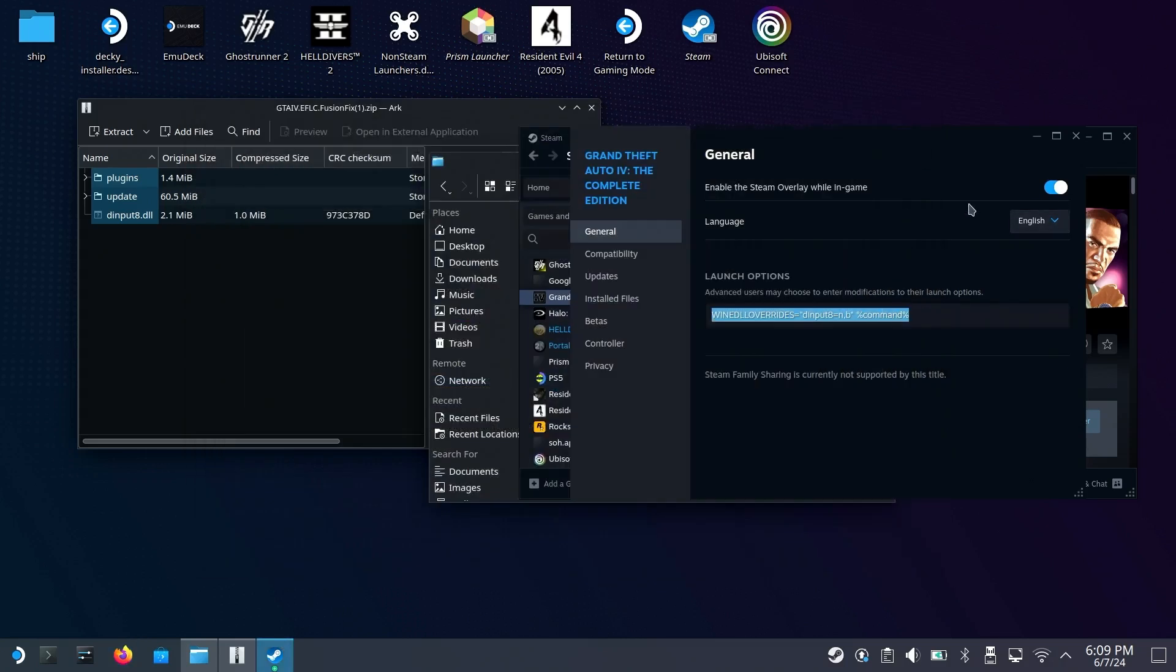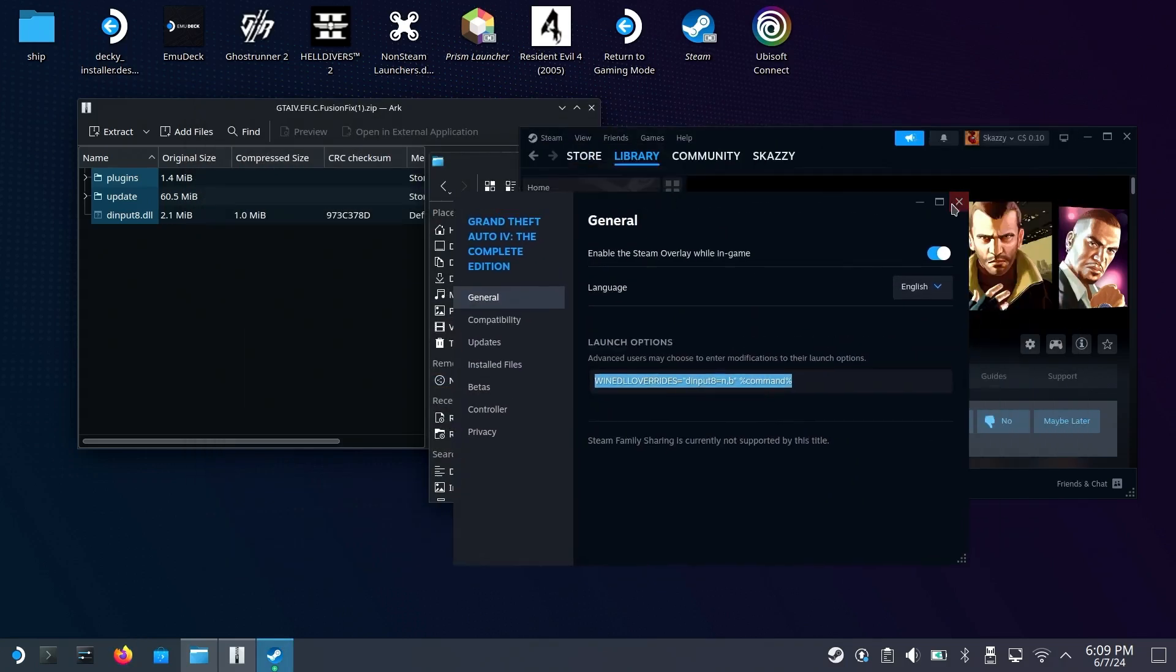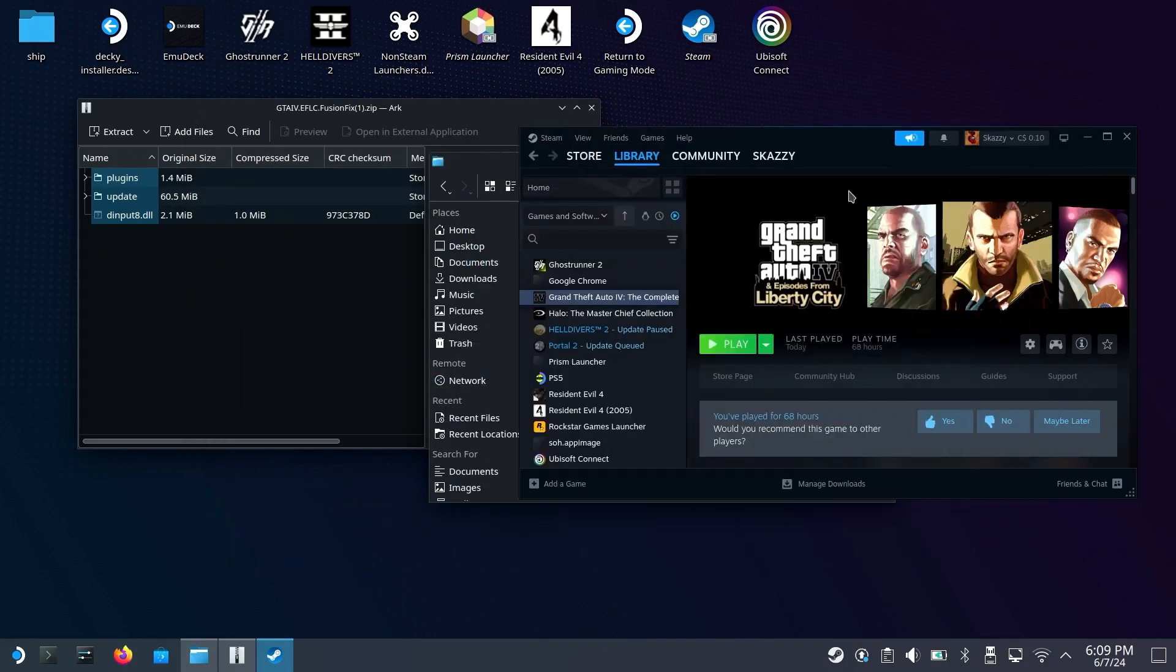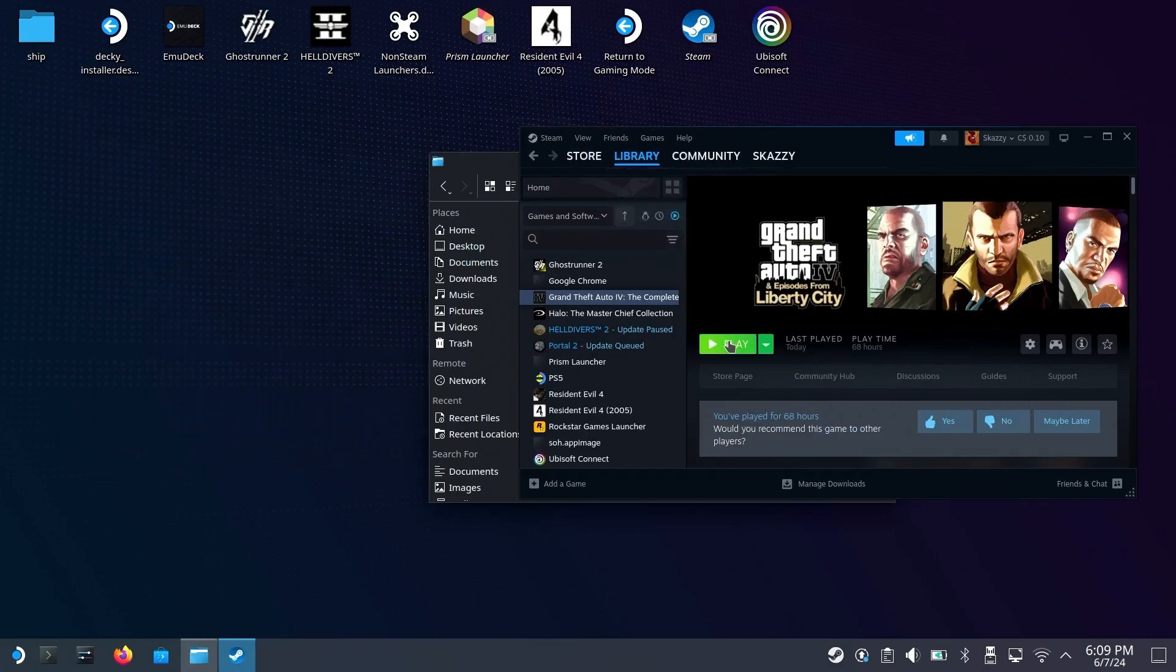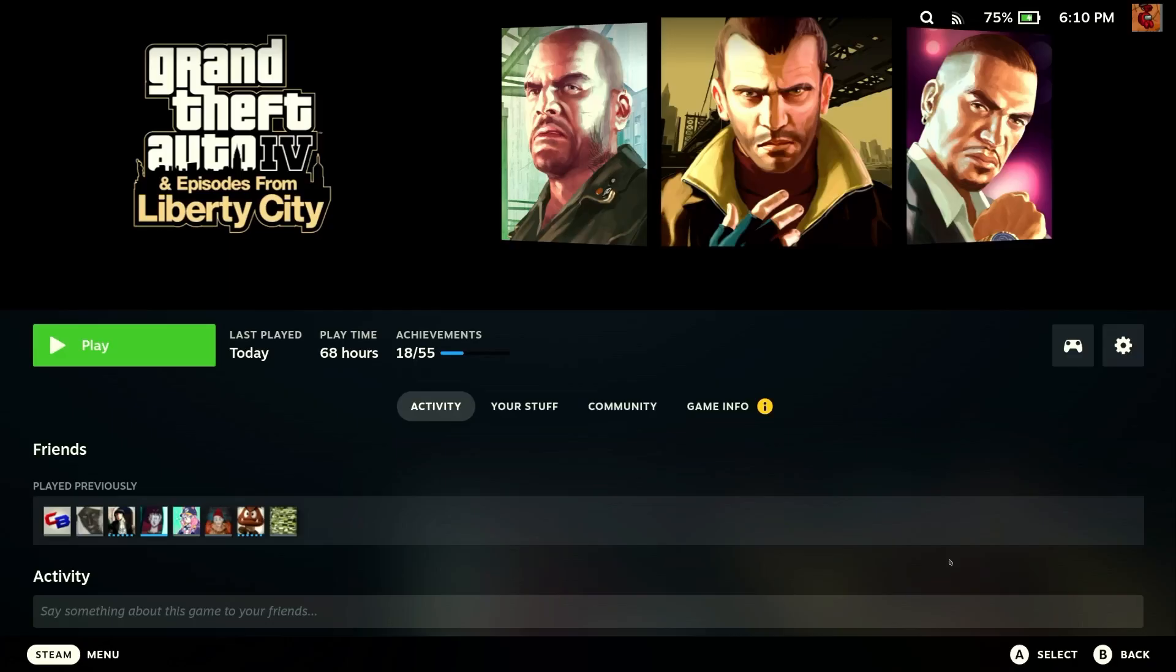Once that's done, that's pretty much all you have to do. You can now go back to Gaming Mode and then play Grand Theft Auto 4.